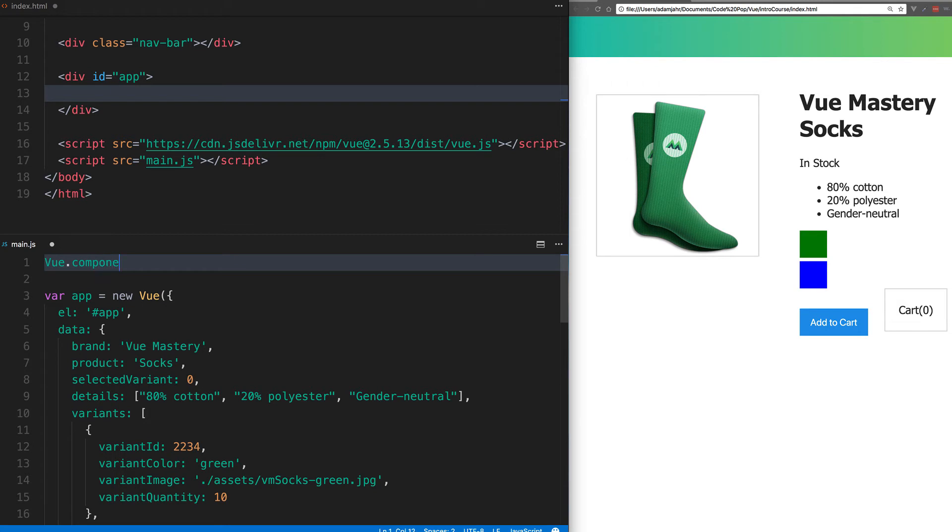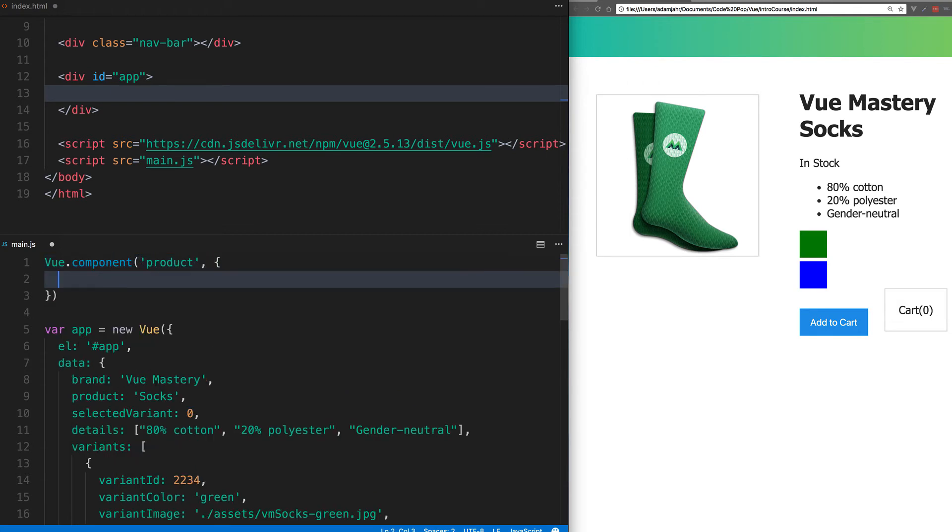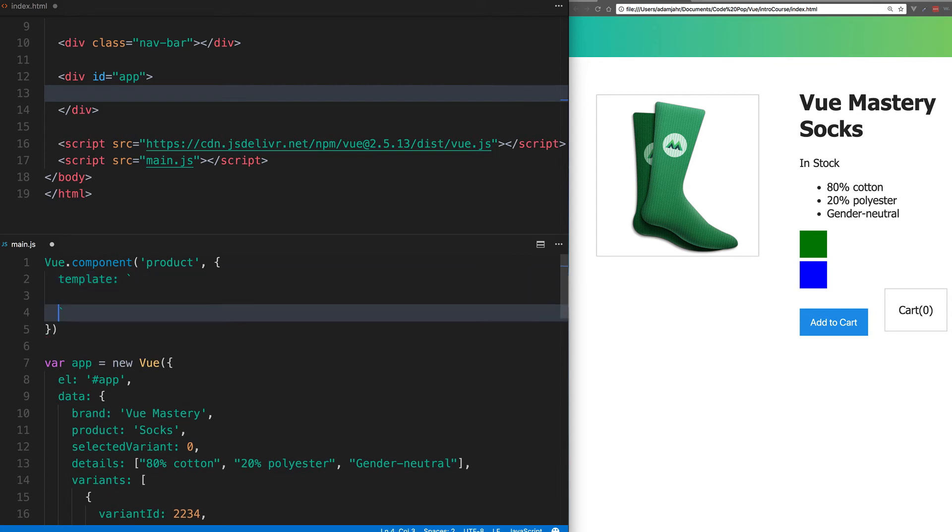First, we'll register our component by saying Vue.component, give it the name product, and then we'll paste that all within backticks into the template.